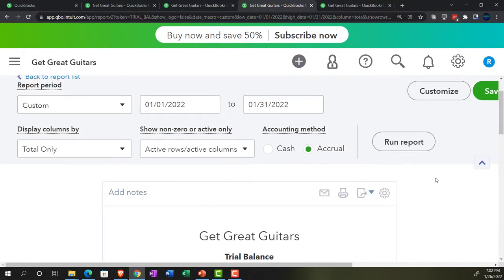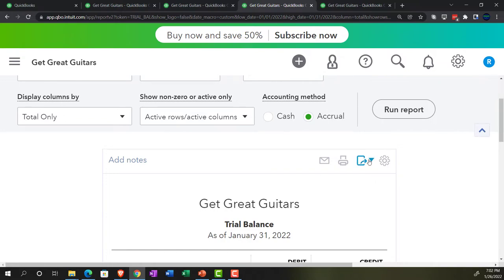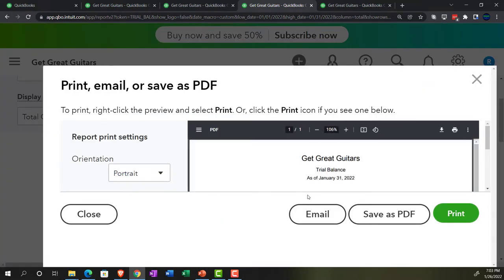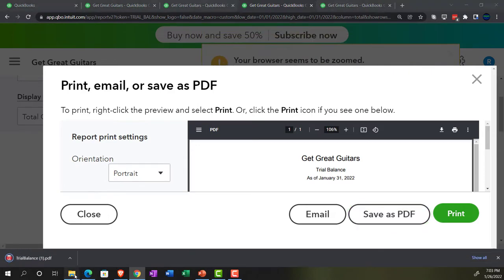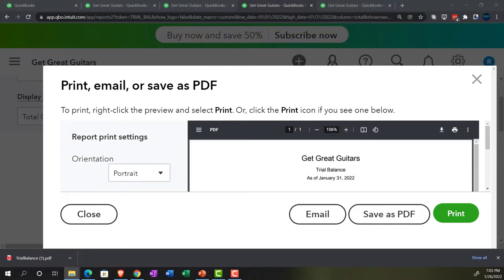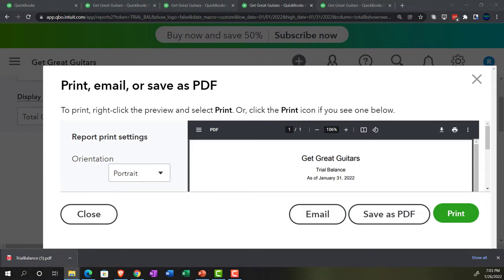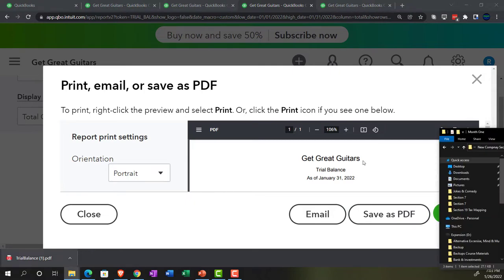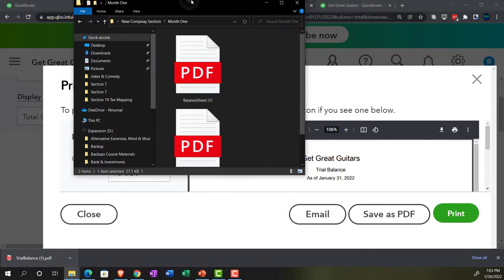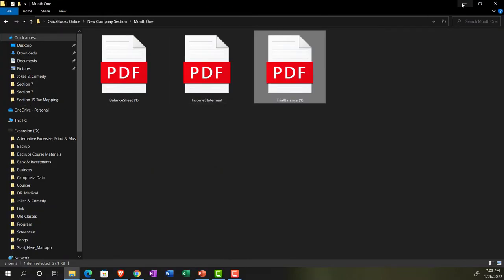This is just the balance sheet on top of the income statement — a great report for checking your numbers and seeing where we are. We're going to export that one as a PDF, export PDF, save it as a PDF, opening up our folder to drag and drop it. And there we've got that one.